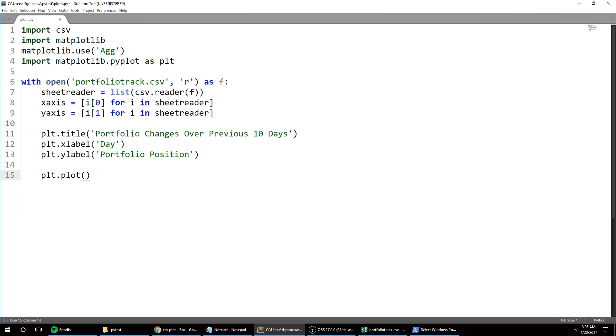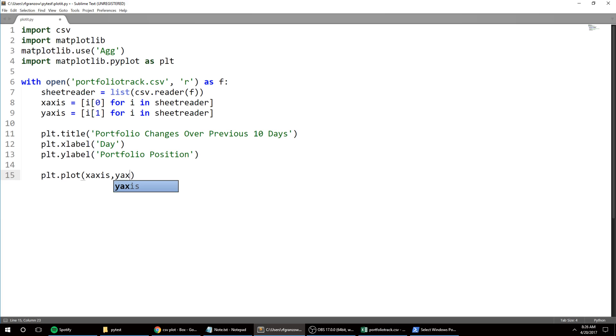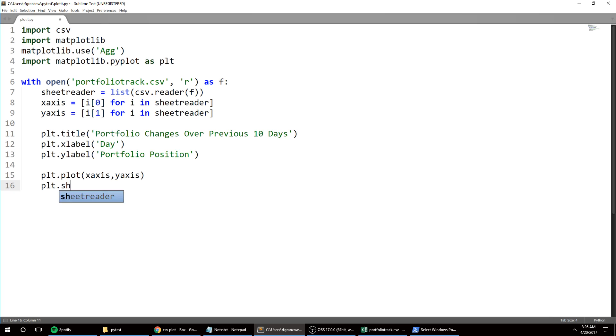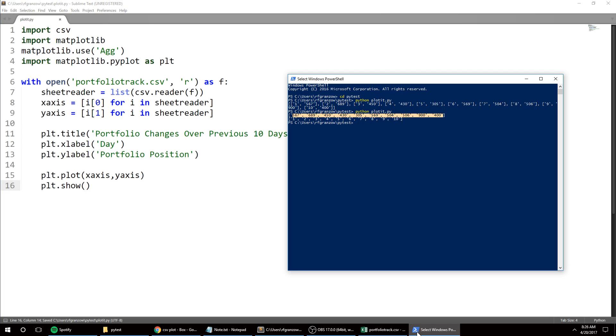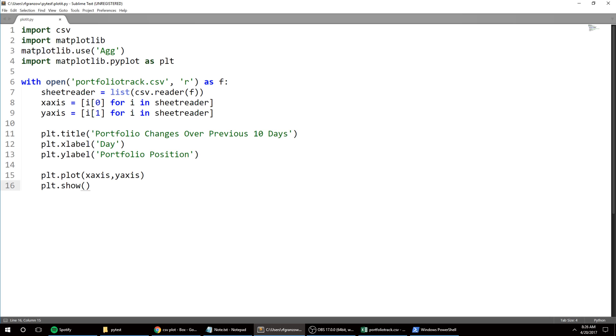let's see, we want to plot the x-axis and the y-axis. Then we can just do a show to make sure everything's working. plt.show - oh yes, because I'm using agg it's not going to show, so let's just get to saving it.